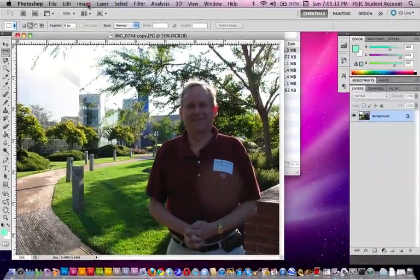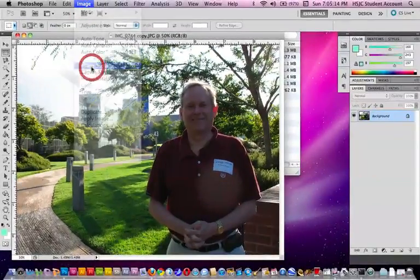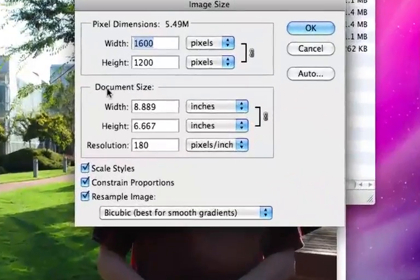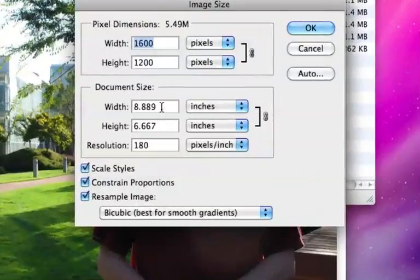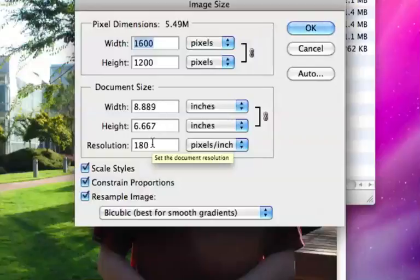So let's go to image size and not only that but it's also 180 dpi which is a little more dpi than what I really want.